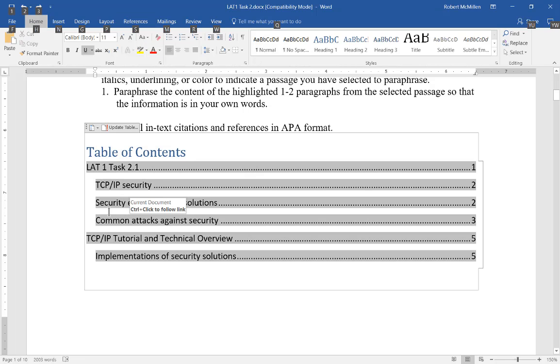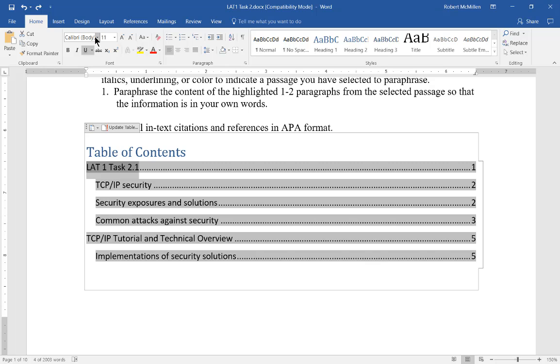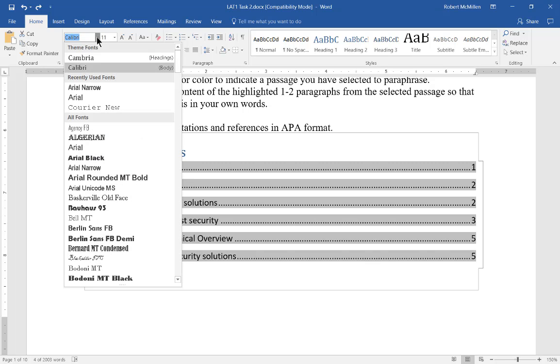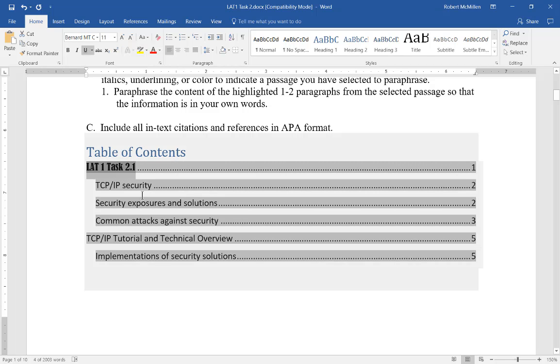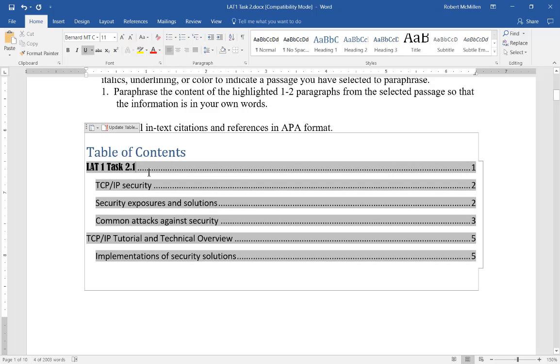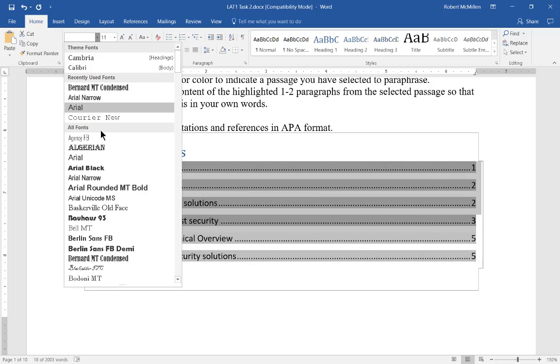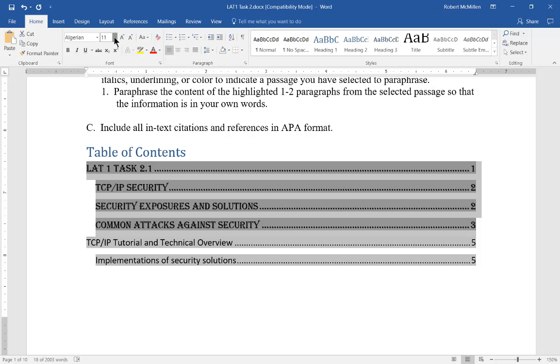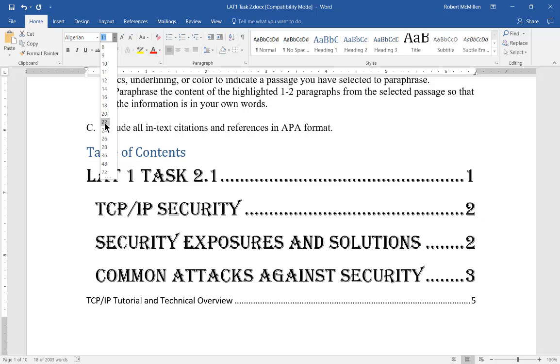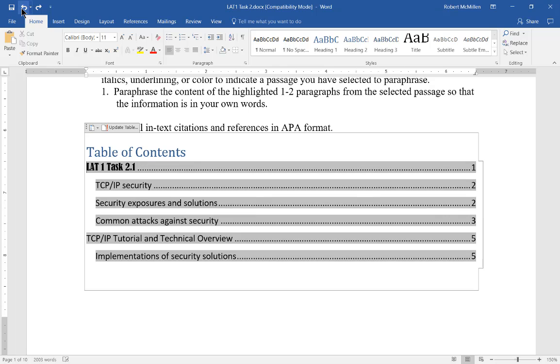We can also do things like change the font. If we highlight one of our lines, we can go back to the Home tab, and from here we can change to any one of these fonts we want. That just changes that one line. If you want multiple lines changed, you just highlight more lines and change to whatever font you want. Let's go ahead and undo those changes.